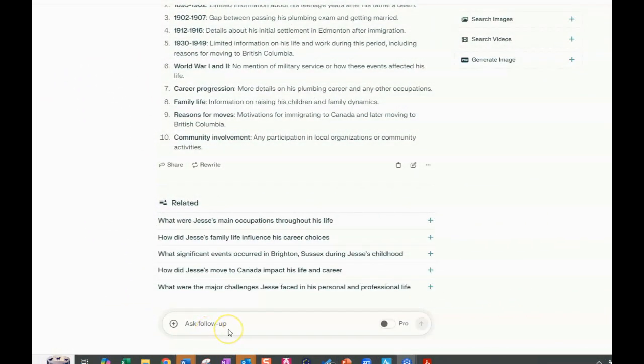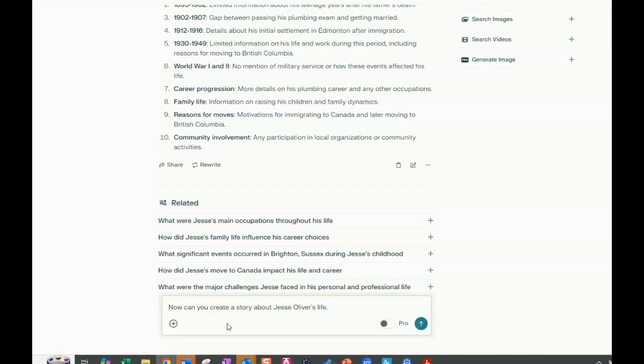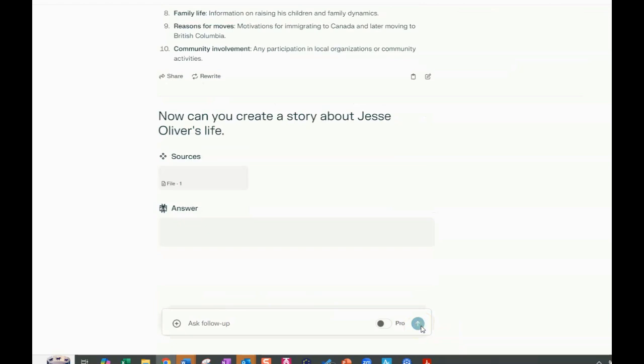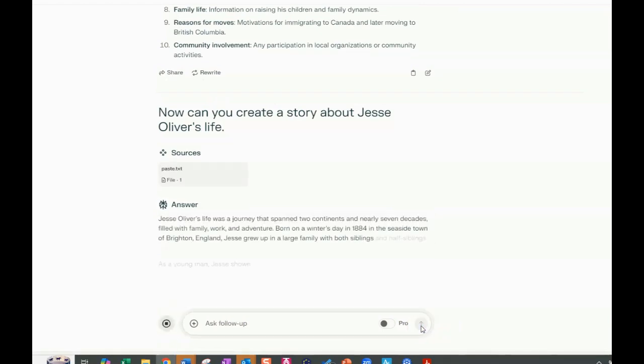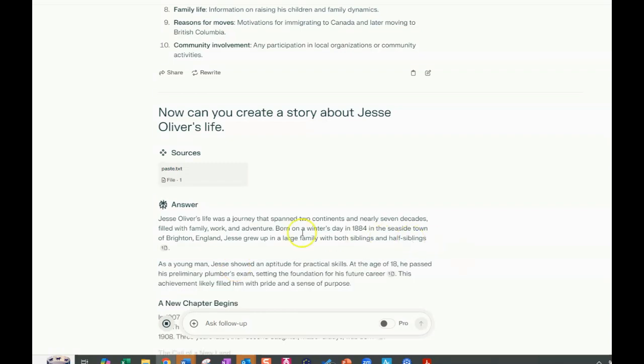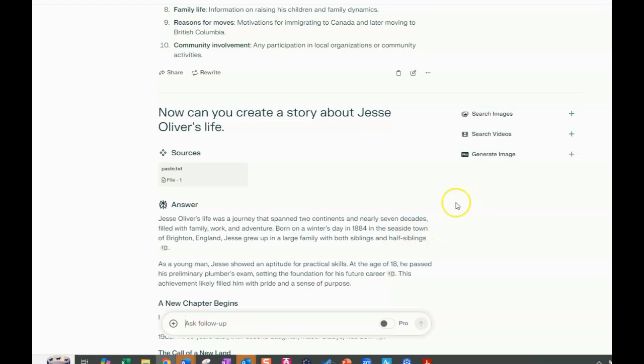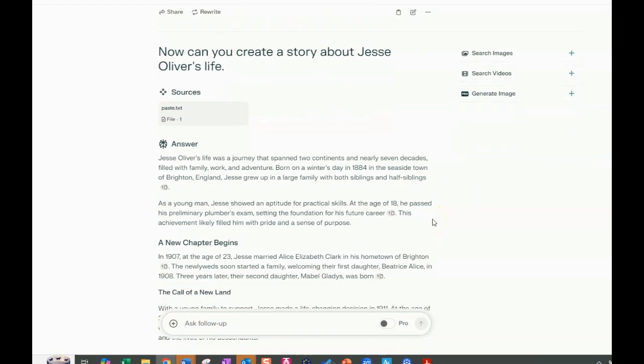So now we're back at Perplexity and we're on the same prompt that we used before to provide the timeline and identify the gaps. So I have copied and we're going to paste the same prompt that I gave to ChatGPT and we're going to get it going and see what it tells us and what kind of story it does. So now it says Jesse's life was a journey that spanned two continents and nearly seven decades filled with family work and adventures born on a winter day in 1884 in the seaside town of Brighton, England. Jesse grew up in a large family with both siblings and half siblings.